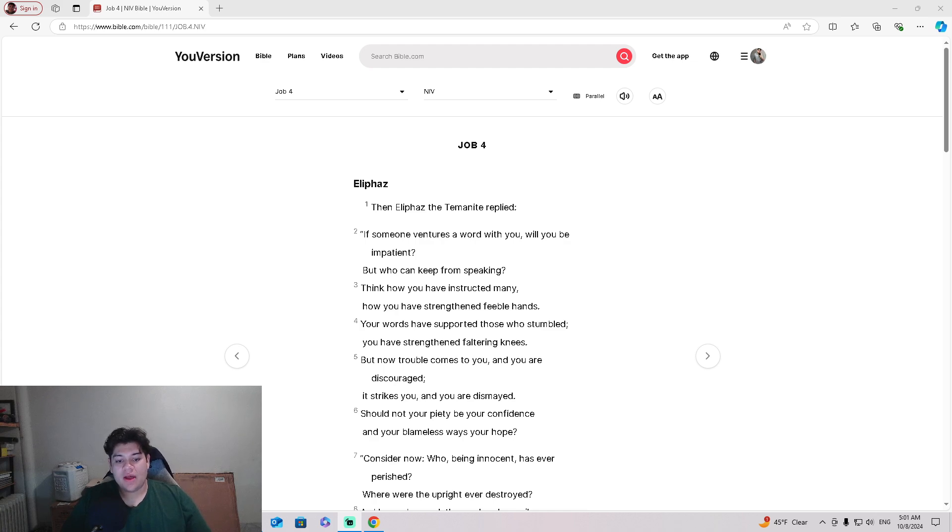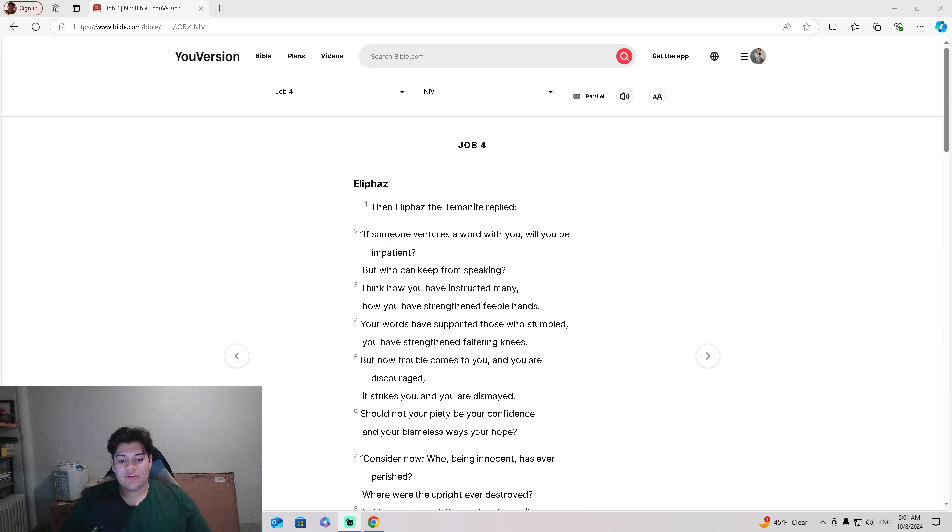Think how you have instructed many, how you have strengthened feeble hands. Your words have supported those who stumbled. You have strengthened faltering knees,